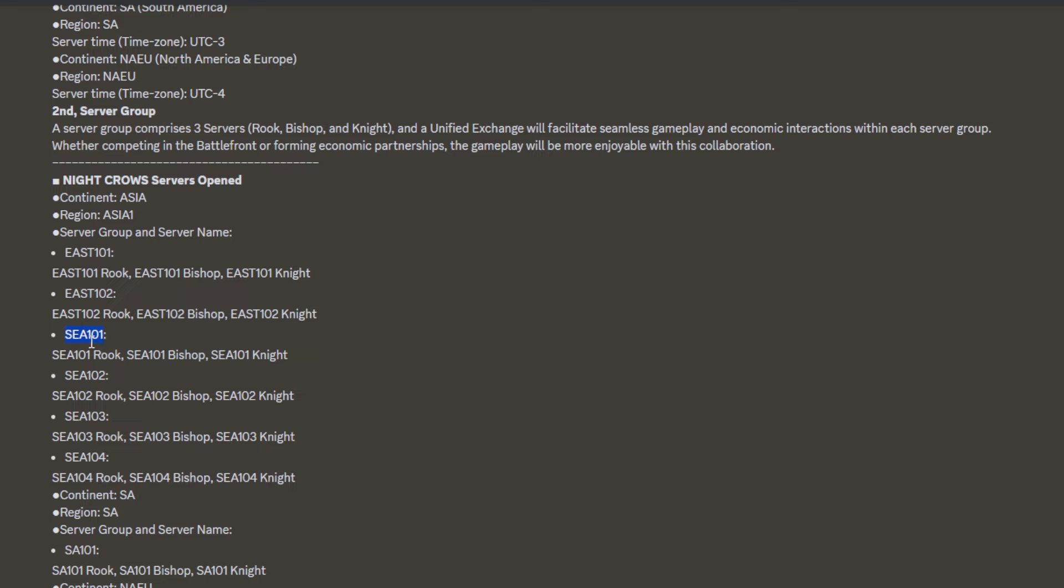I'm not sure for dungeon matching if it's going to pick seed 101 to 104 or not, need to check again when we start. For matching, we can join together from seed 101 to seed 104. For mass PvP, only three servers from the same group.